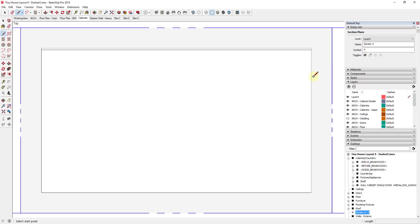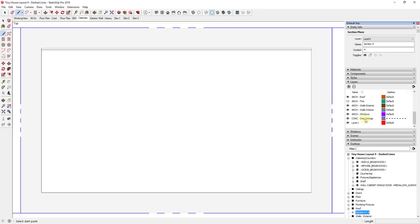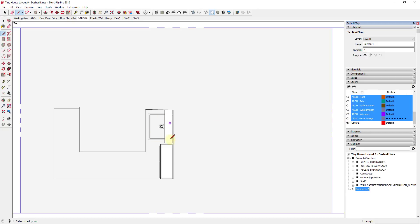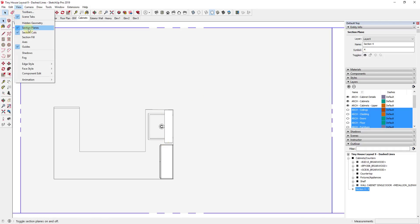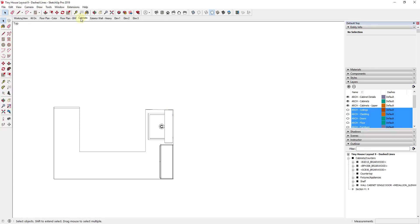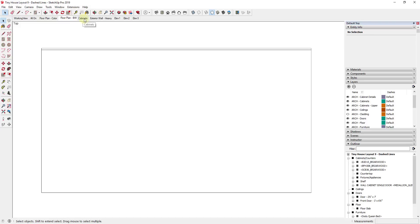I'm going to right-click and rename this new scene something like 'cabinets' or 'casework.' In this view, we're actually going to go in and turn off our section planes — go to View, Section Planes, right-click on the plane and turn off Active Cut. This is another reason why setting up everything on its own layer is really important, because all we're gonna do is go in and turn off every layer that isn't your casework. I turned off my roof, my ceilings, everything. Then go to View, turn off section planes, and right-click to update this view.